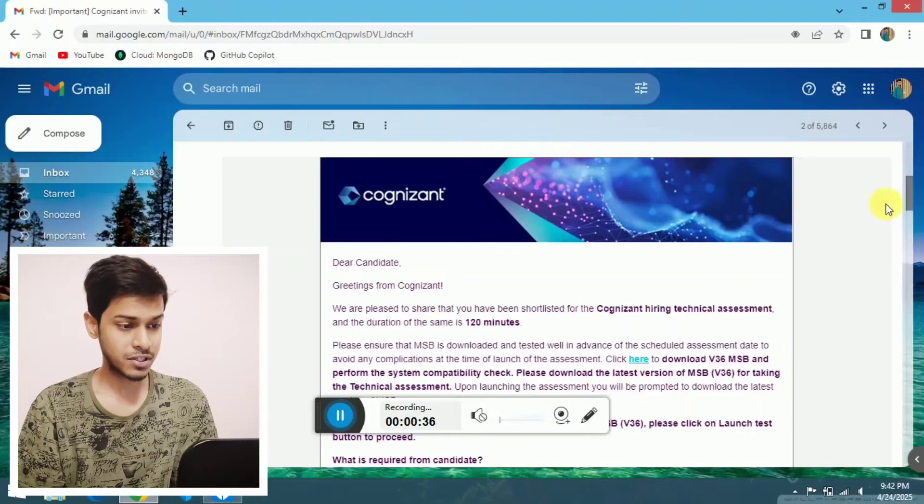Previously you guys have downloaded this MSB tool for giving the communication-based assessment, but this time they are telling that you need the latest version of this tool. I have opened the same mail in my laptop, so I will go through it and make you understand what are the things mentioned in this mail.